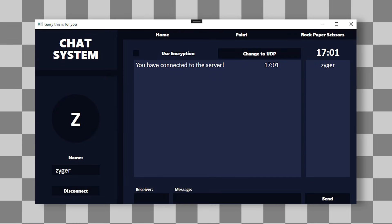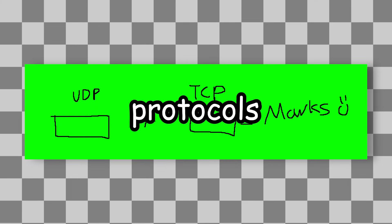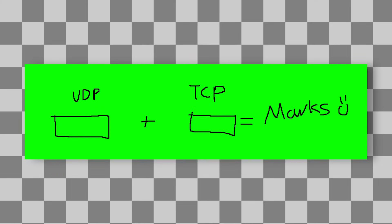So to please the examiners and Gary, I will also create a method to use UDP to send messages. That way, I'm hoping by having two different protocols, I will get the marks.